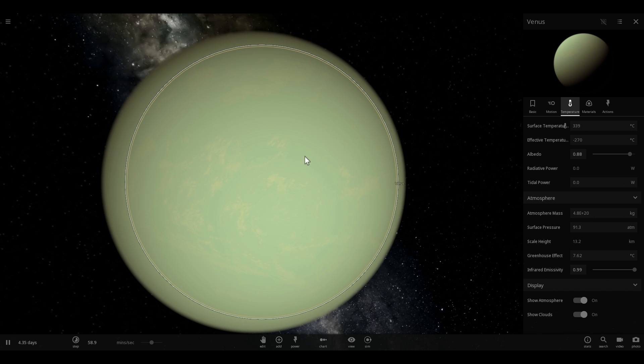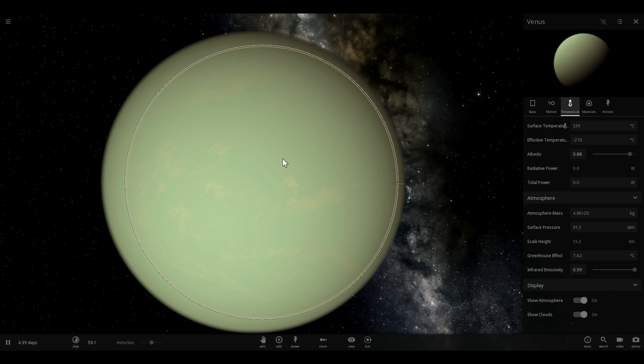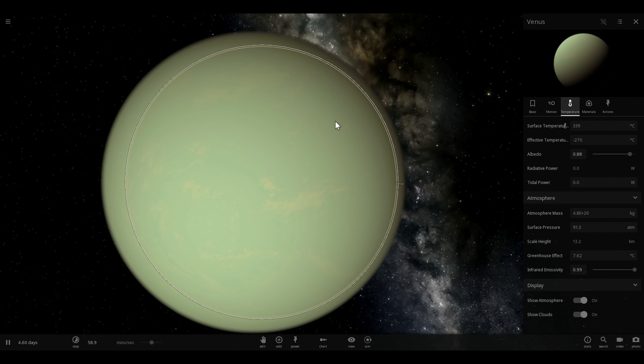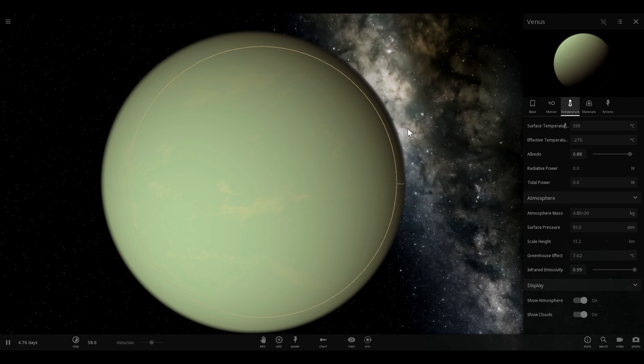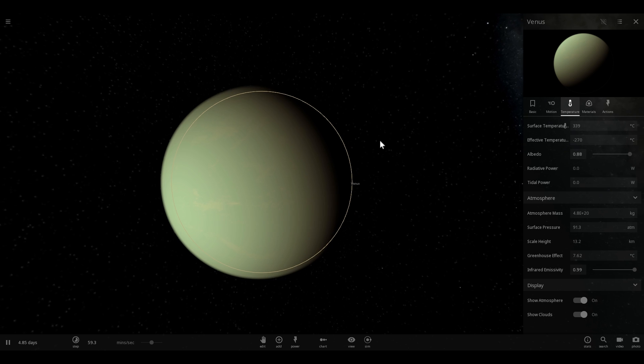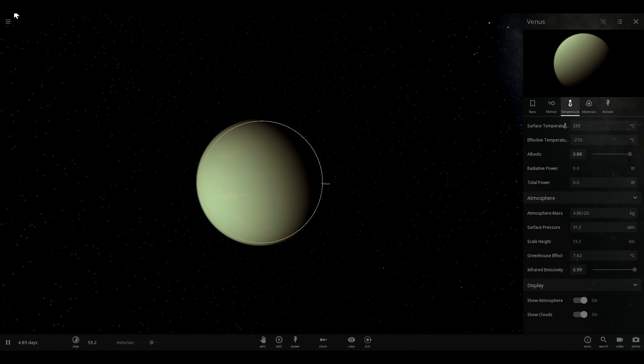The pressure here is over 91 times the atmospheric pressure on the surface of Earth, and the temperature here is usually over 450 degrees Celsius. Now we're going to talk about something else though, another mystery that Venus has, and that's related to the moons of different planets.